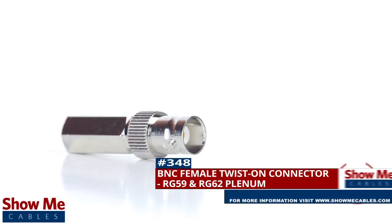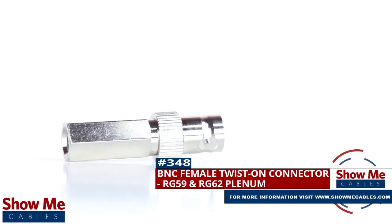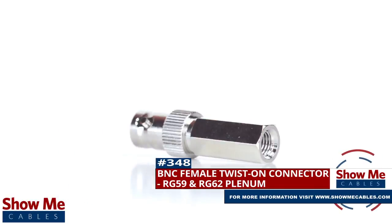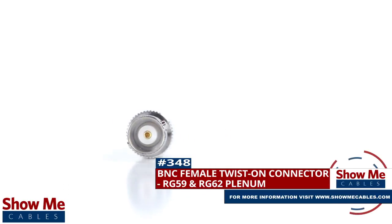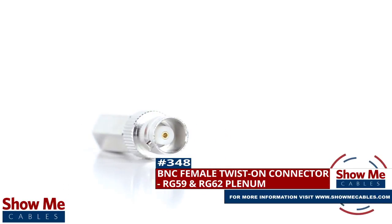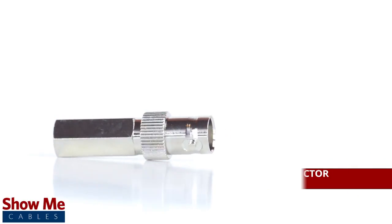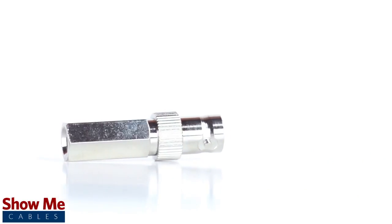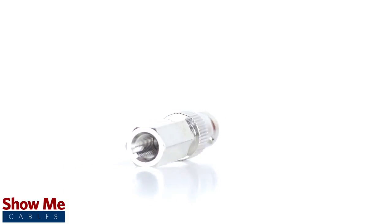Are you looking for a quick and easy DIY installation or repair for your coax cable? Our BNC female twist-on connector for RG59 and RG62 plenum will provide a simple solution for your wiring needs.